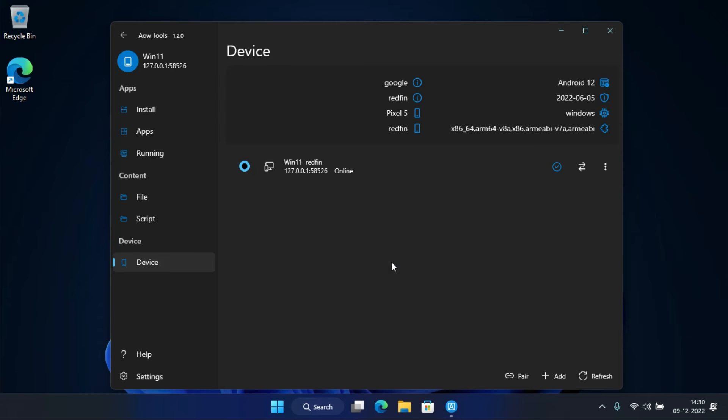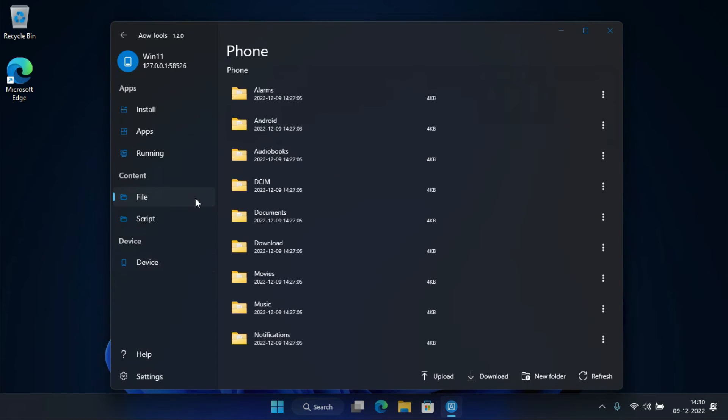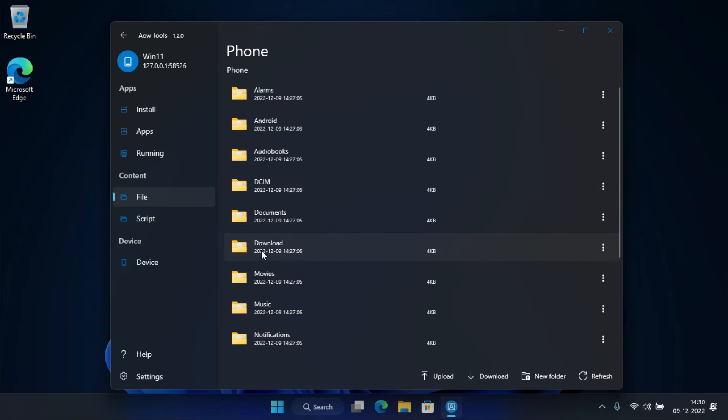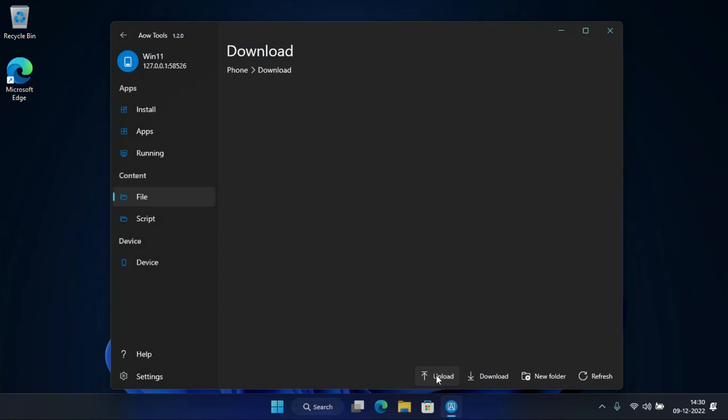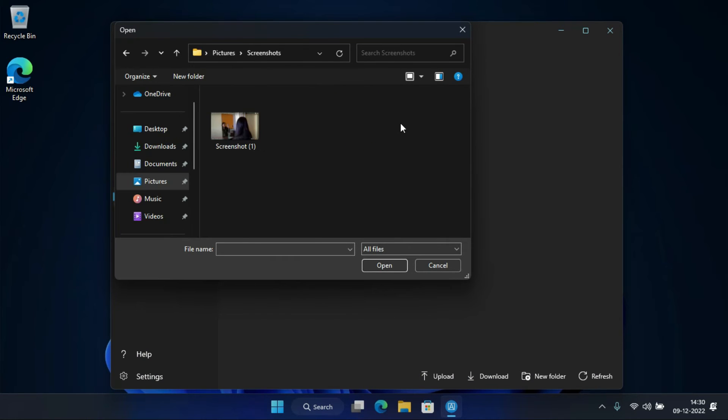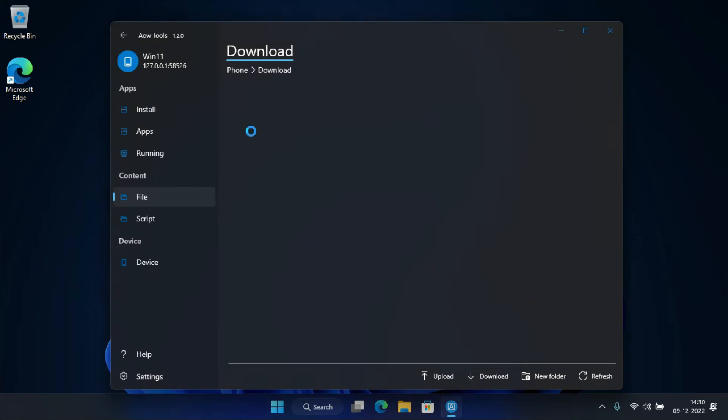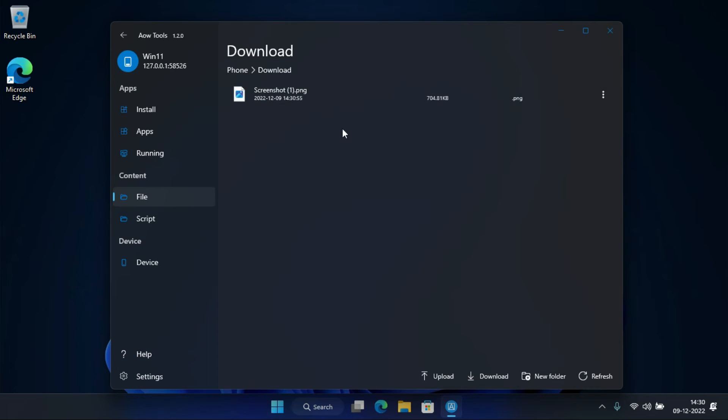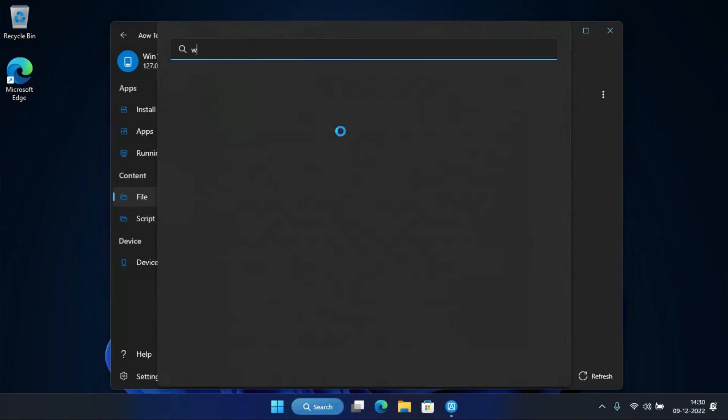For that, go to the file tab. To push a file to WSA, open the folder where you want to push the file and click on upload. Now select the file you want to push and click on OK. The file has been sent to WSA storage.